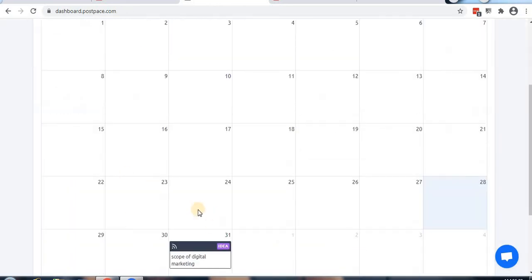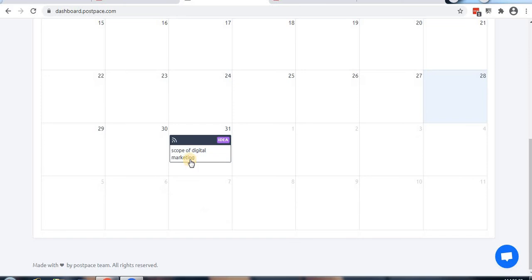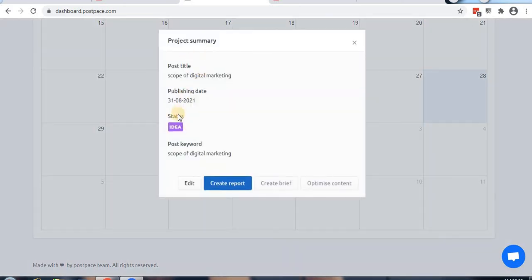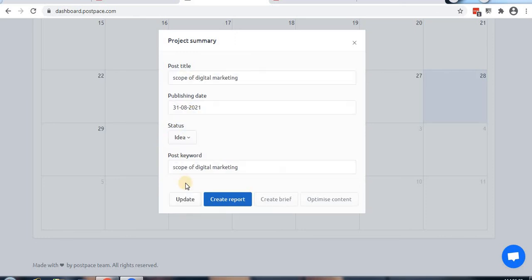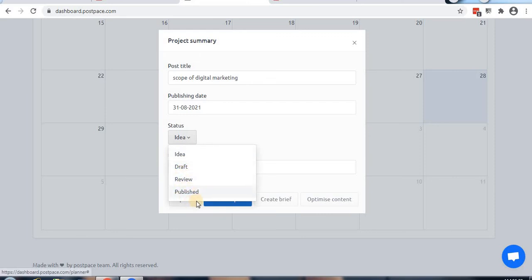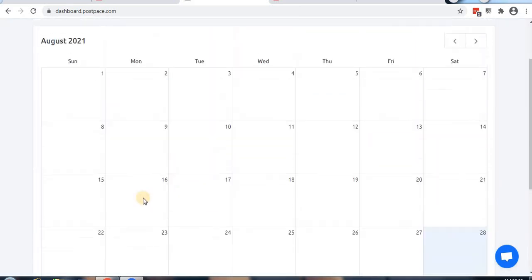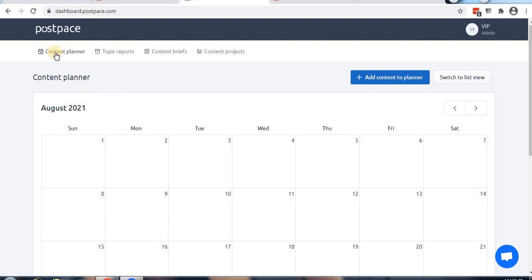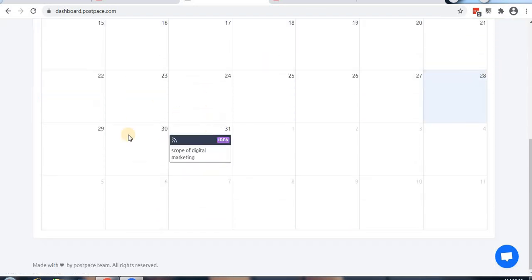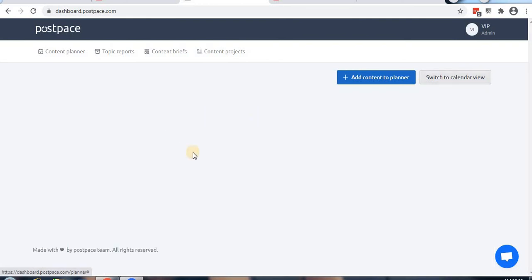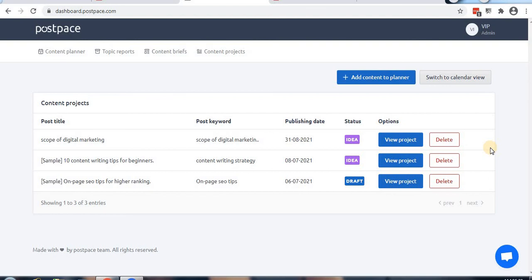You can see the post type, publish date, keywords, and add to planner. For example, I've already added digital marketing with a publish date of 31st August. You can set the status, access content briefs, and view it as a list. That's the content planner.